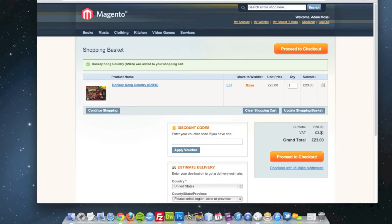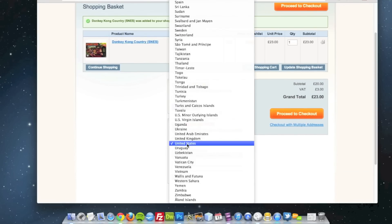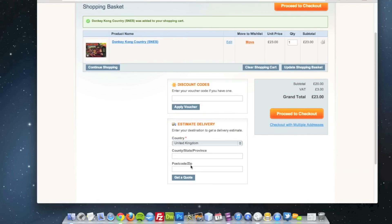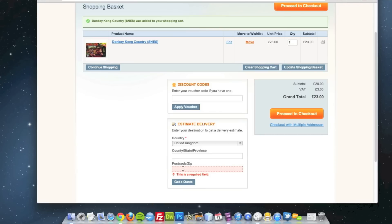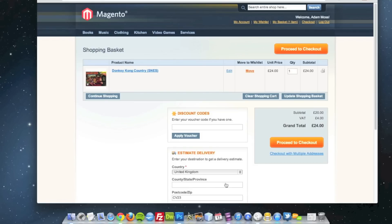which is 15% added on to the grand total. Plus if I change my country to United Kingdom, then the tax rate has changed to 4 pounds, which is 20%.